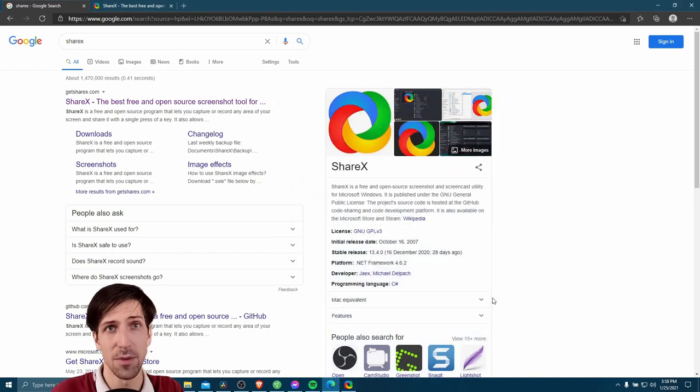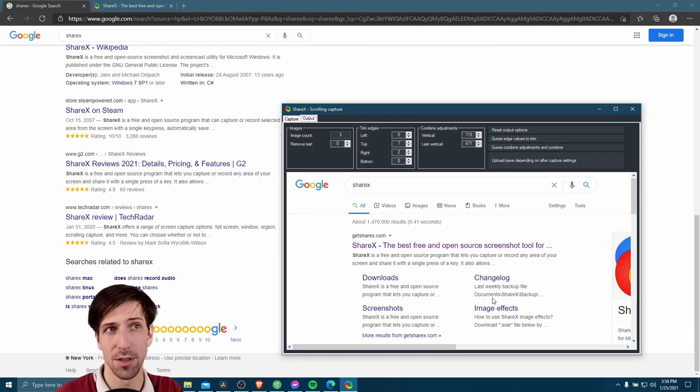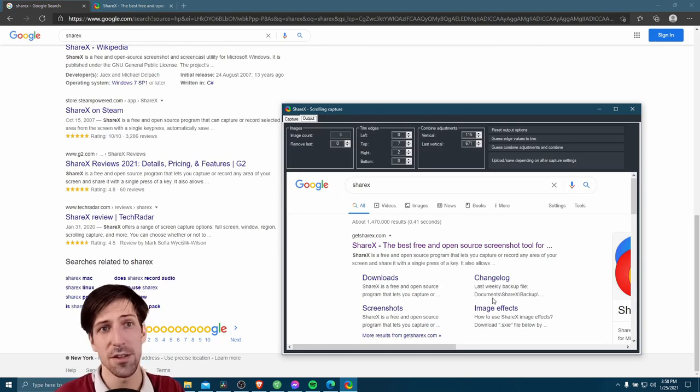So when you do this, ShareX is actually going to automatically scroll to the bottom of the page for you. This just makes it easier on you.